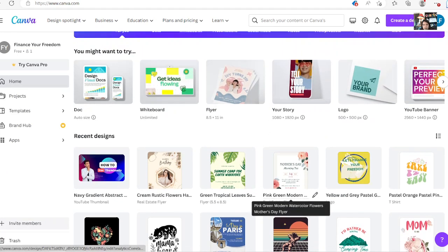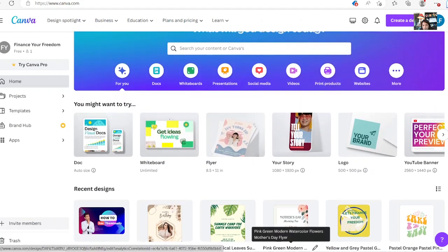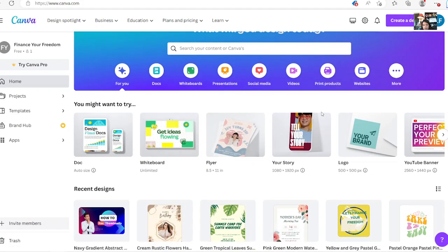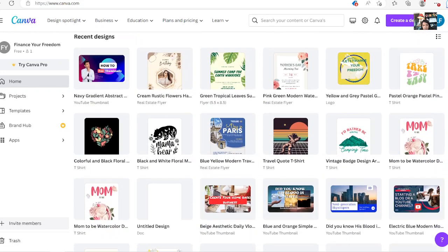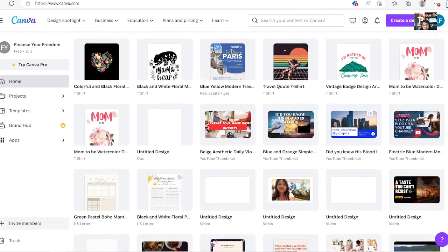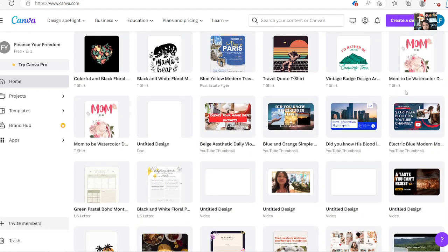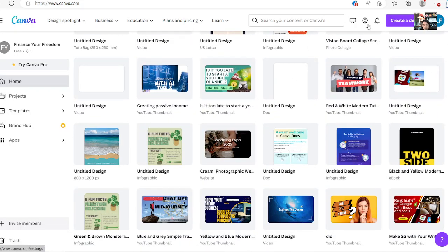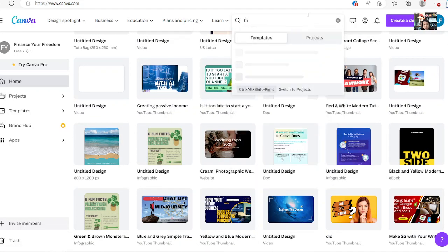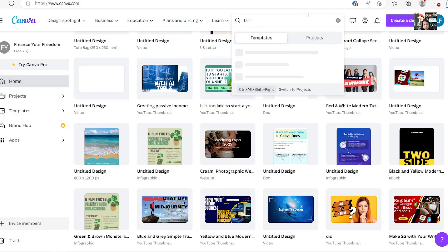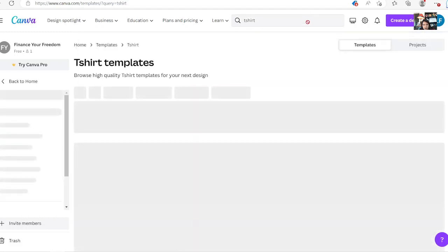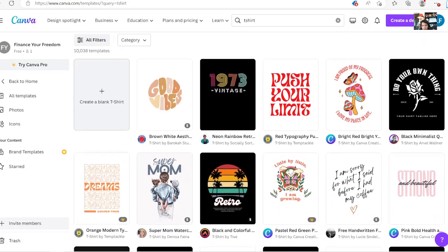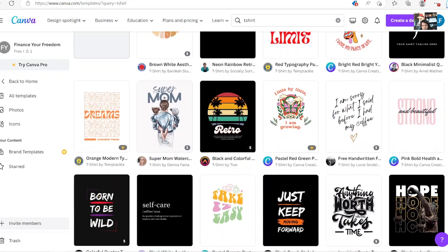It's called Canva, and Canva also has a lot of different tools and templates that you can start designing. Let me show you some of the tools here. You can type in here t-shirt design. It's going to show you t-shirt templates and things like that.